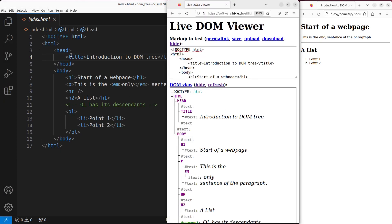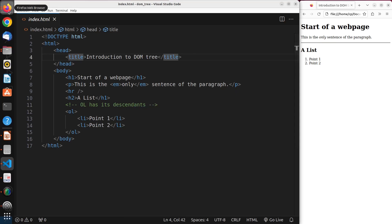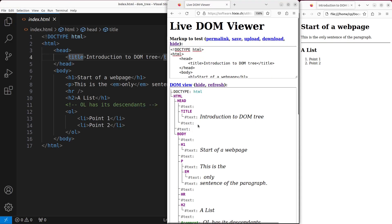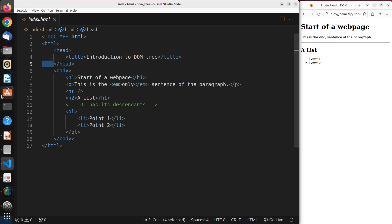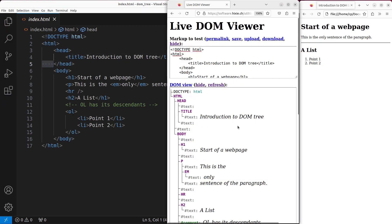Then we have the title here. This title node corresponds to this title tag in the HTML. And then we have the text content, which is the content embraced by the title tags. Then we have another text node here, which refers to the newline character followed by spaces. You can go further to see the relationship between the DOM tree and the HTML code.